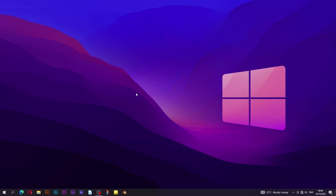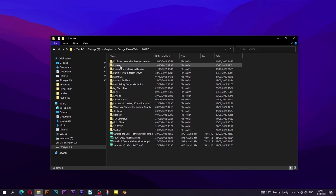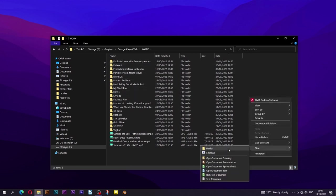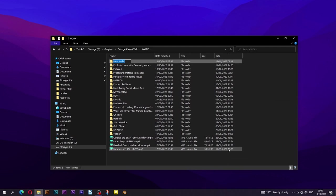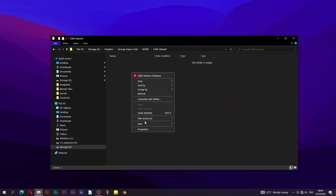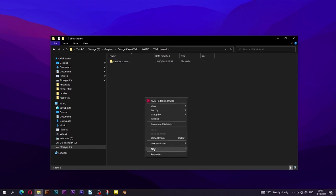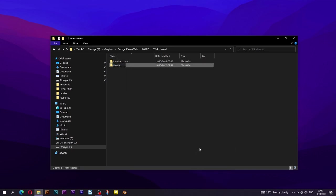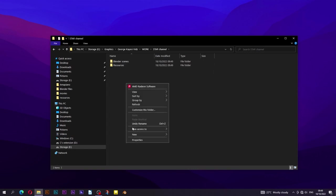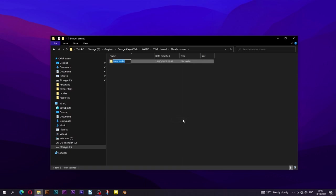Before we start, let's first organize things, because I believe this step is very important. Navigate to where you want to save this entire project. Create a new folder — this will be the main folder. Let's call it 'star channel'. Get into the star channel folder, create a subfolder and rename it to 'blender scenes' — this is where blend files and rendered frames will be saved. Create a second subfolder and rename it to 'resources' — this is where the images we are going to use in this project should be put. Create a third subfolder and rename it to 'video' — this is where the After Effects files will be saved.